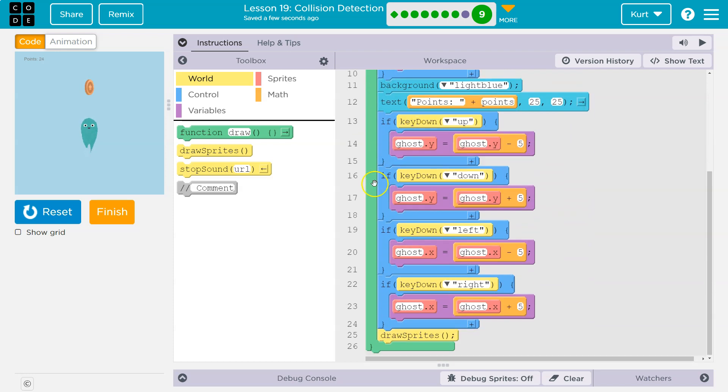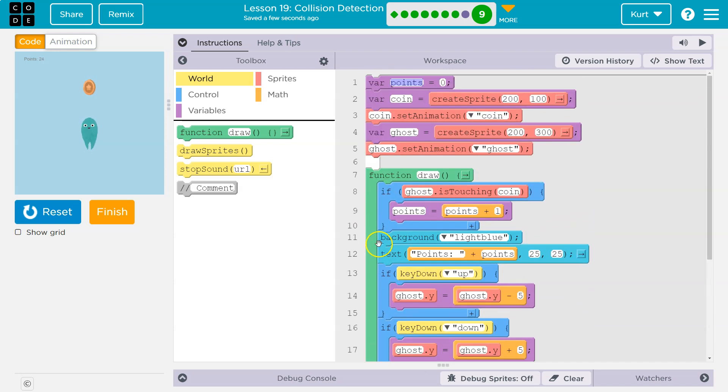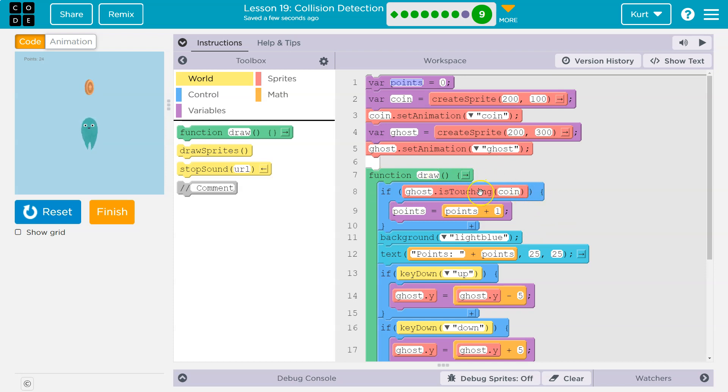And we'll look here. Remember the draw loop runs 30 times a second. And if the ghost is touching the coin, that would be true. So the is touching block returns true or false. It's a Boolean.